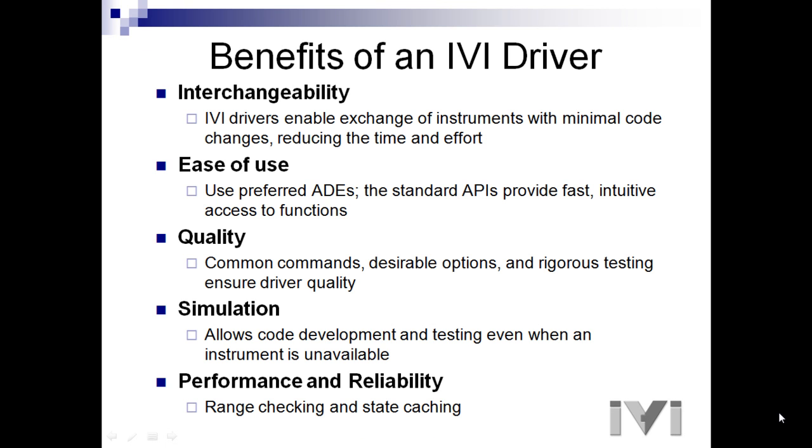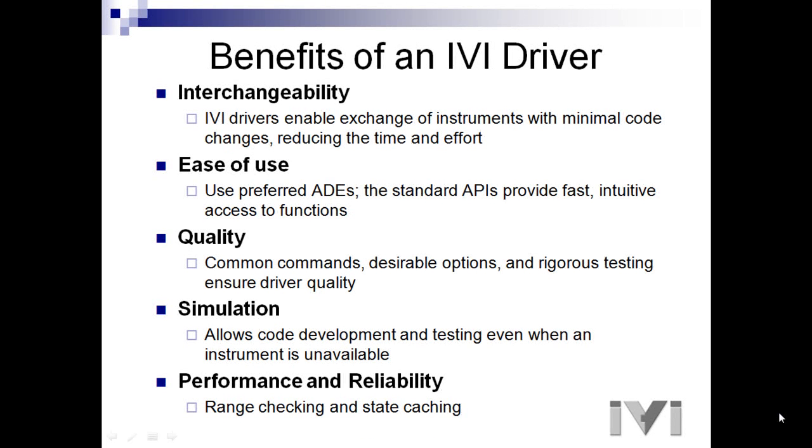Number one is interchangeability. IVI drivers enable the exchange of instruments in your system with minimal code changes, reducing time and effort.